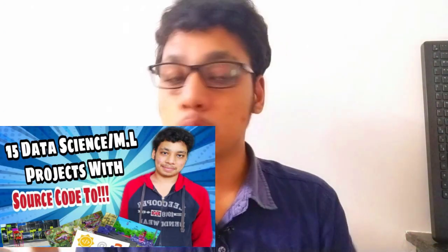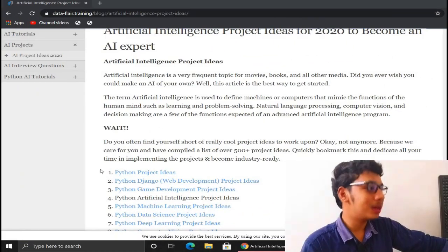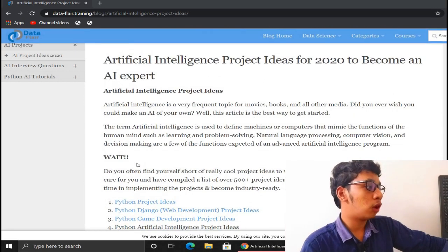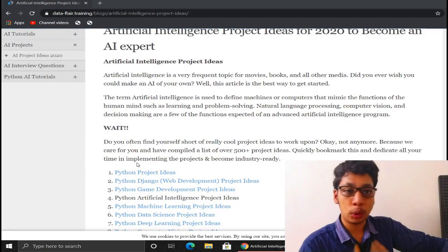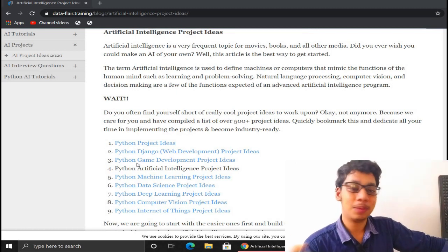In my recent videos I did a video on top 15 machine learning projects from beginner to advanced, which got a great response. Many viewers commented on LinkedIn and YouTube requesting AI project videos. So I collected some data through DataFlair and today I'm presenting the top 7 AI projects with source code. These are top AI projects for 2020 and beyond to help you become an AI expert.